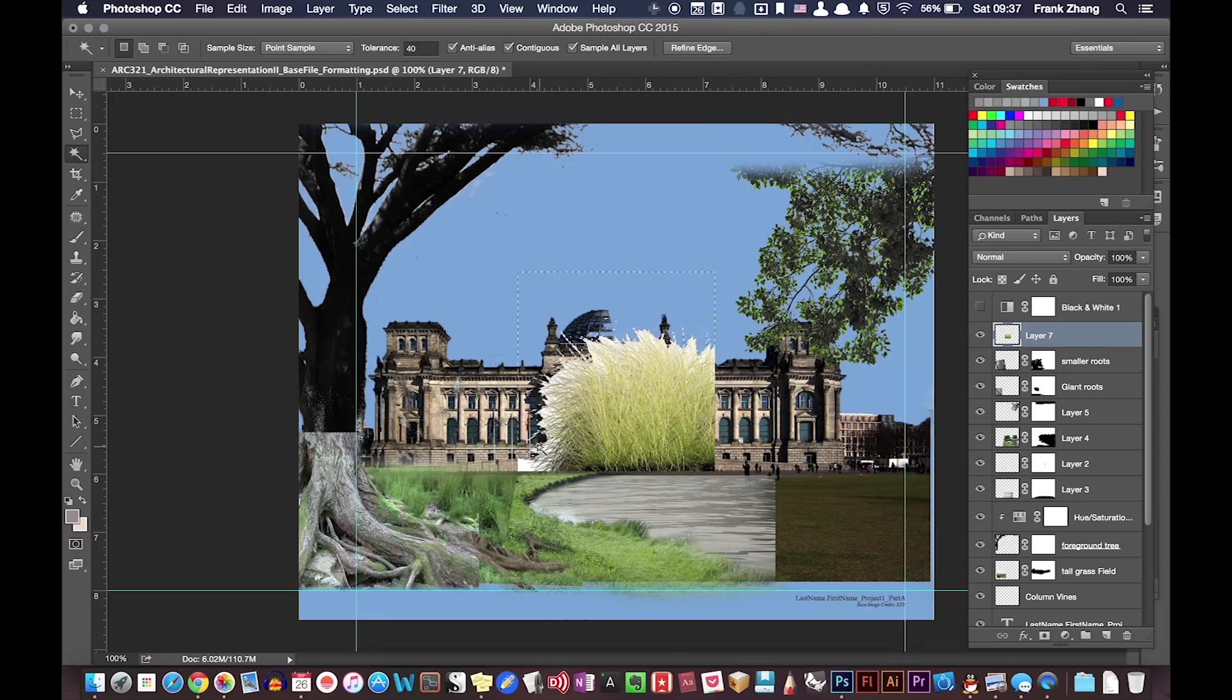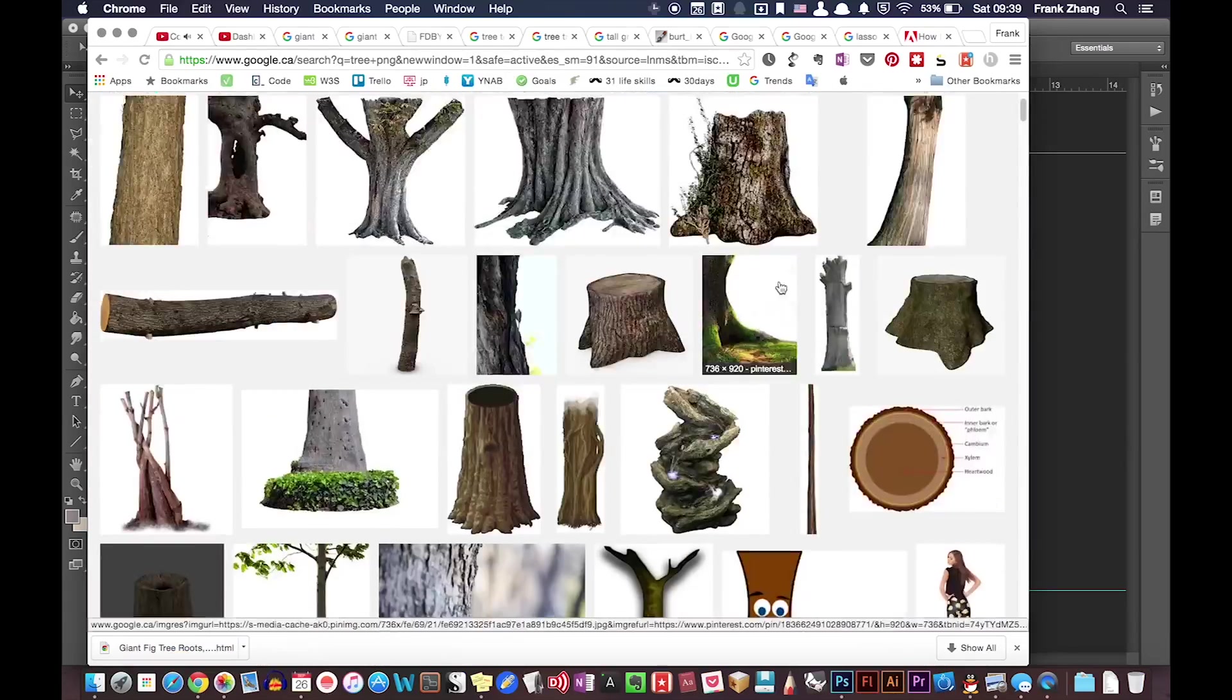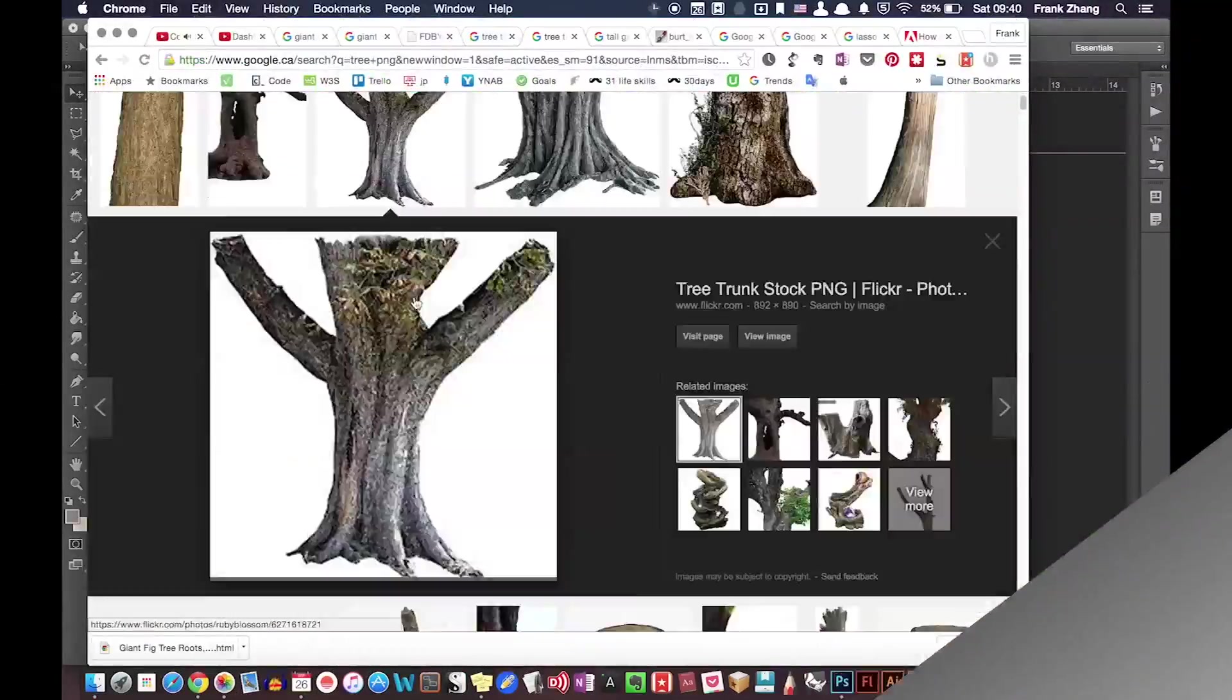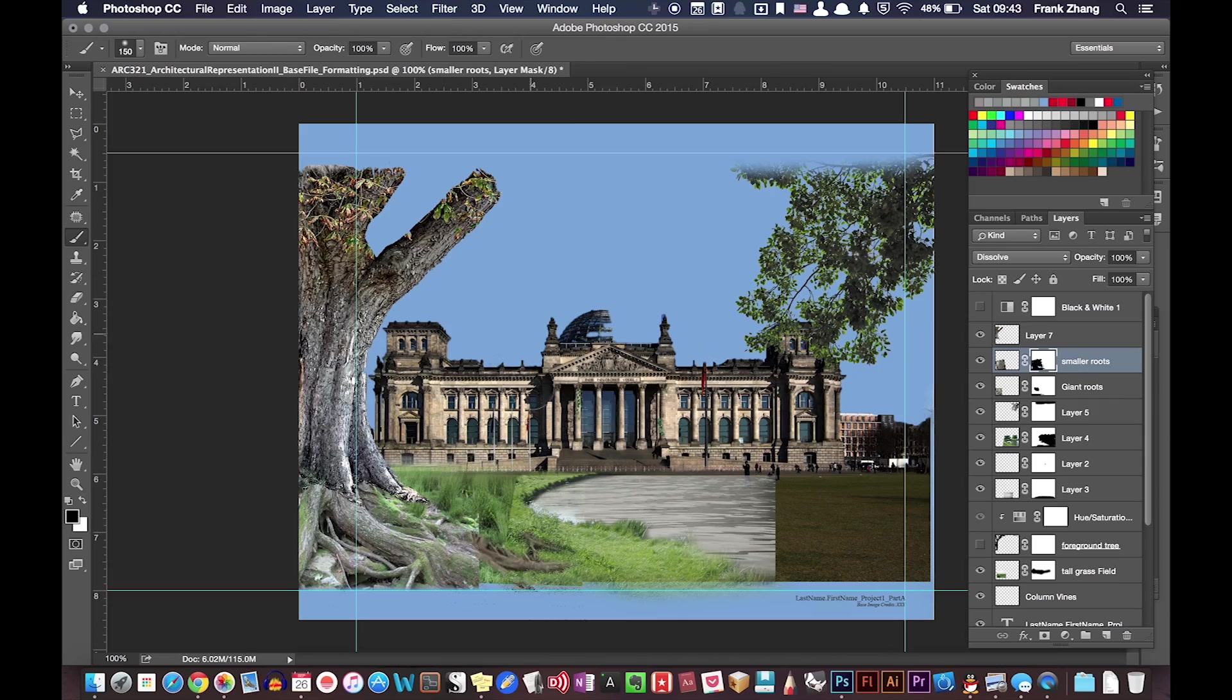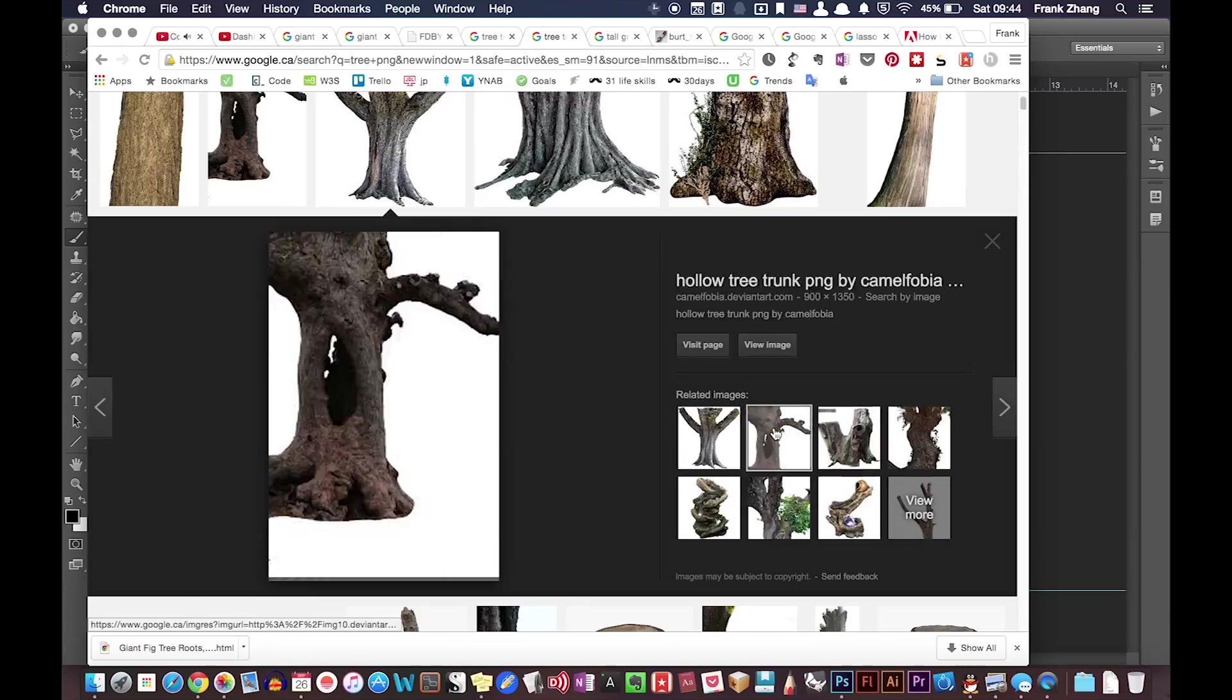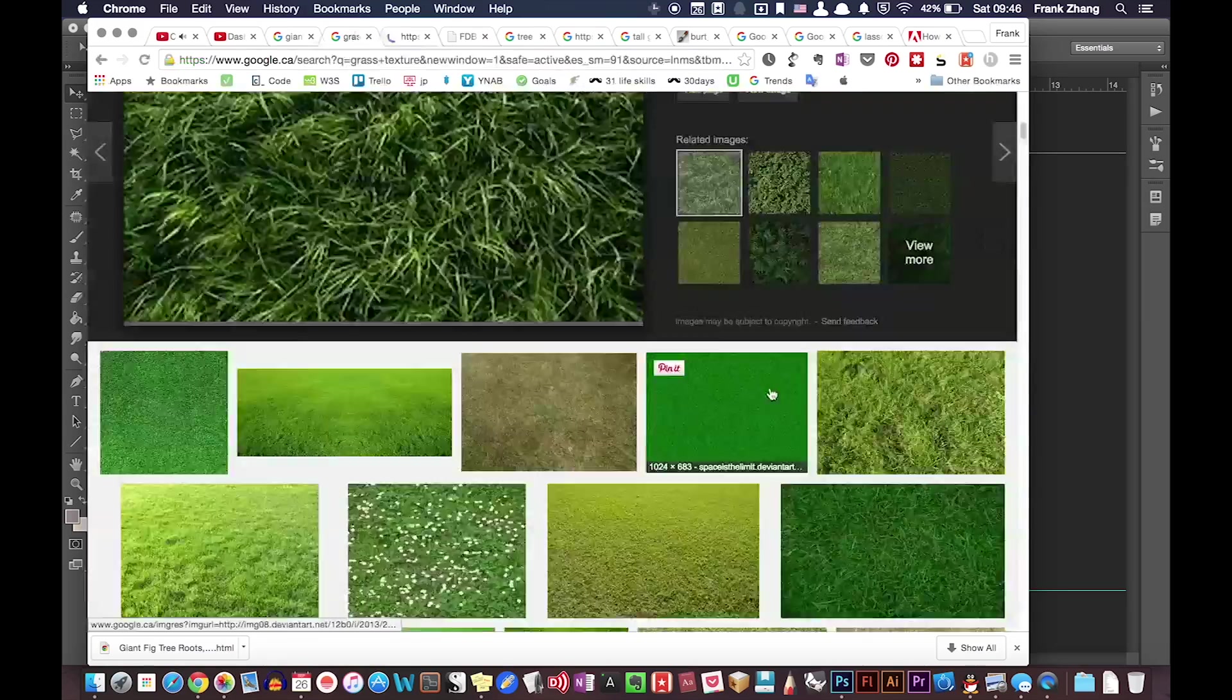Which includes layer masks, blending modes, and hue and saturation adjustments. After bringing in some elements to my composition, I started working on the details.